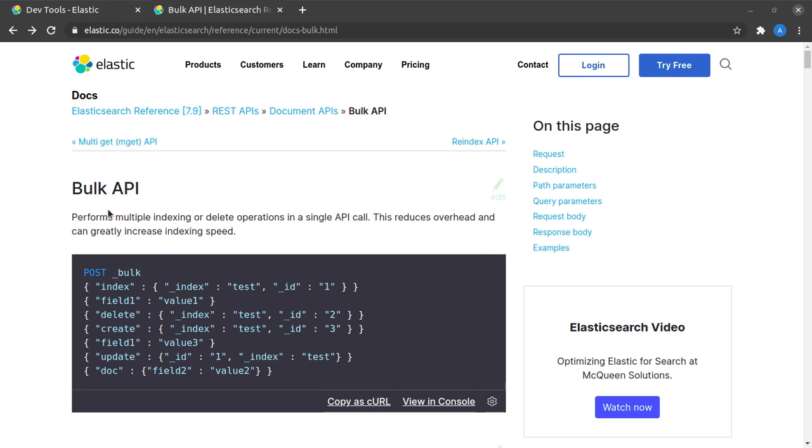Here it says that with the bulk API we can perform multiple indexing or delete operations in a single API call, and for that matter you can also perform update operations in the same API call.